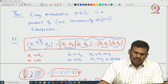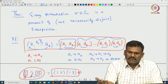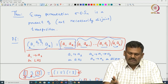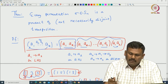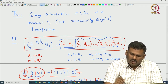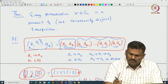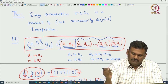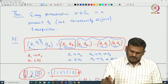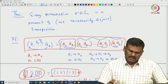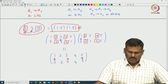Now, starting with any permutation written as a product of disjoint cycles, each cycle can be written as a product of transpositions — though note these transpositions are not necessarily disjoint, since a1 appears in common to all of them. In particular, any given permutation can be written as a product of transpositions.